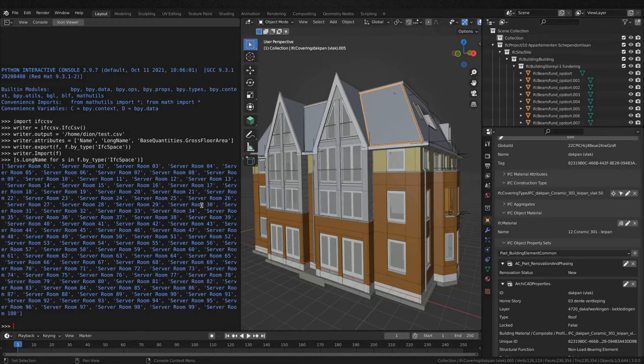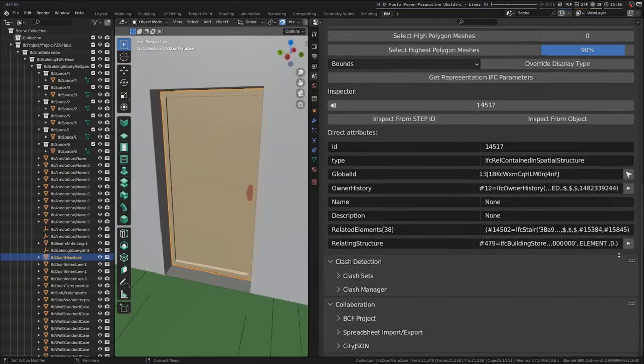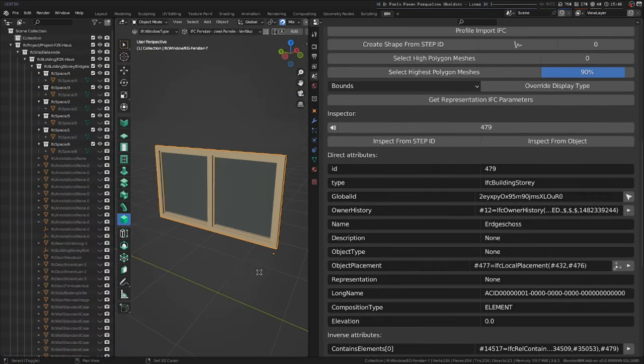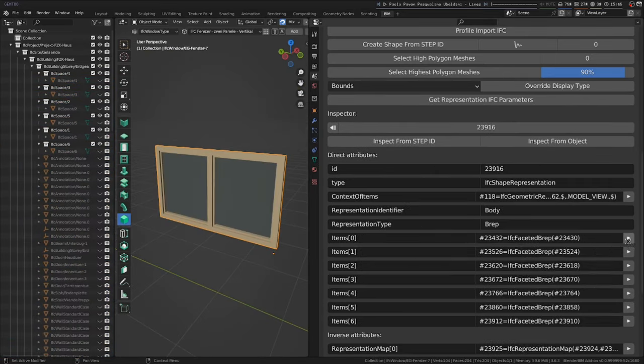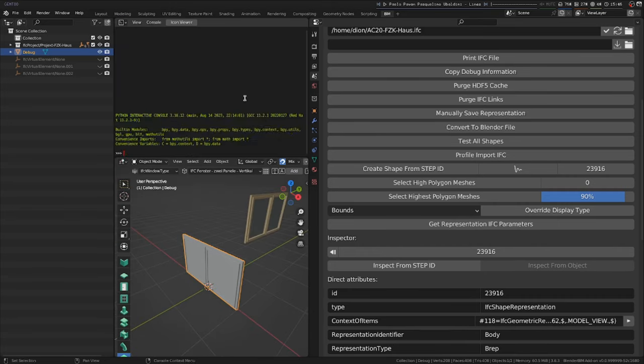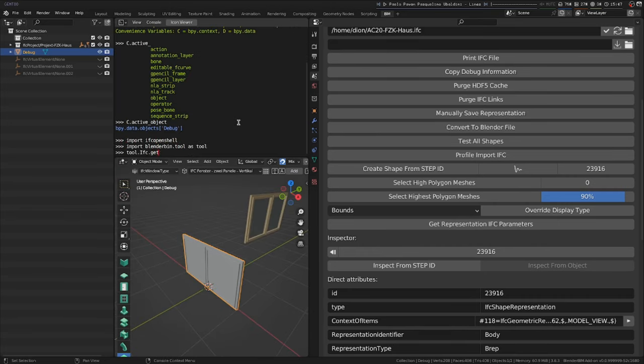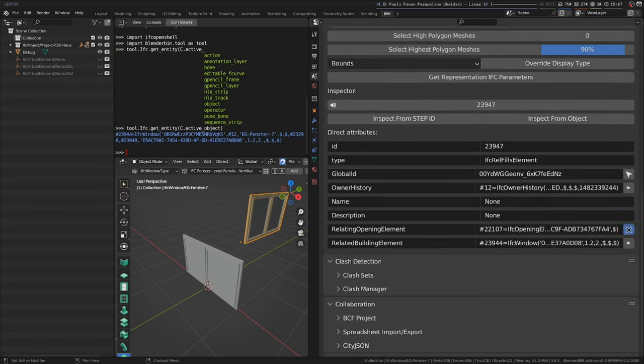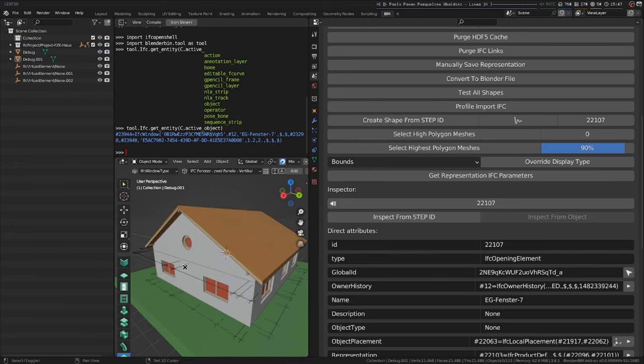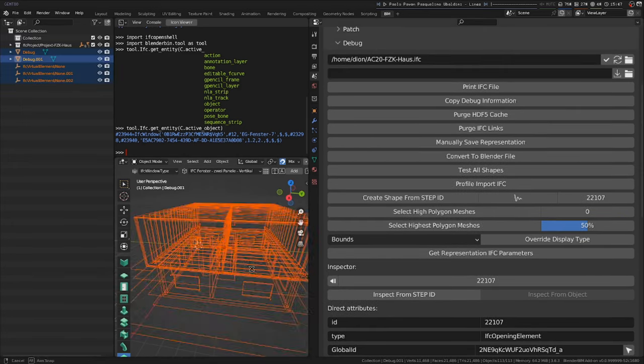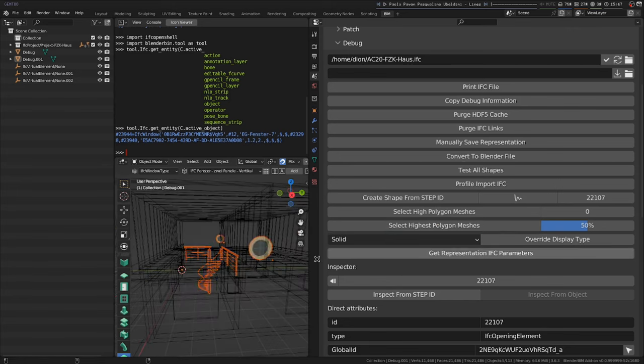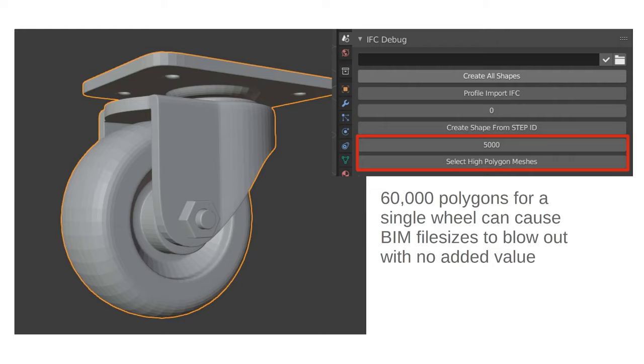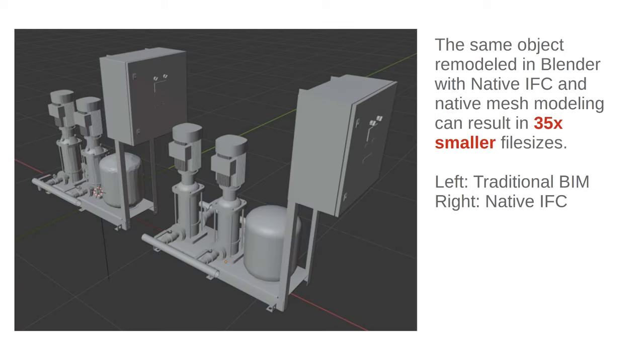And for really advanced users, we also include a built-in IFC debugger. So if you can imagine the built-in web inspector or console in web browsers, this is a bit like the IFC equivalent, inspired by the tool in XBIM Explorer, but it has some new bells and whistles. You can navigate the IFC hierarchy, jump through inverse relationships, and select objects in 3D, or create sub-portions of the shape representation, or check placement matrices, polygon counts, and so on. And this is really good for spotting mistakes, like this really poor tessellation coming from non-native IFC software. So in this example, this single wheel has 60,000 polygons. Or this door, which is 27 times larger than it needs to be. Or this pump, which if you redid this pump in native IFC representations, it could be 35 times smaller.